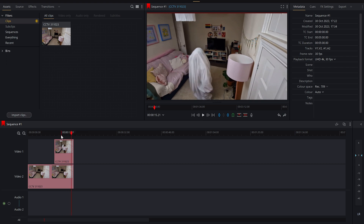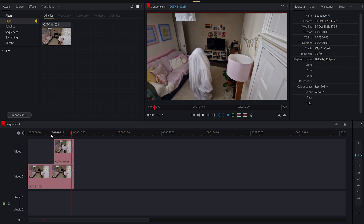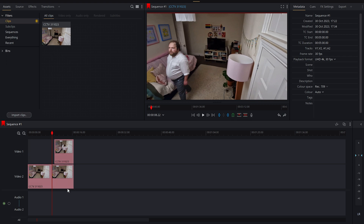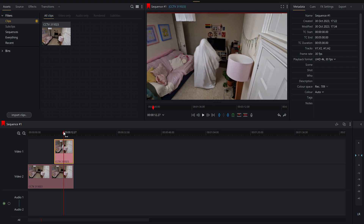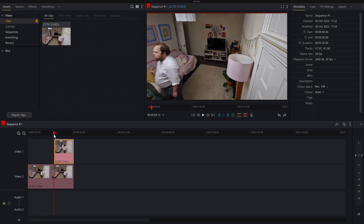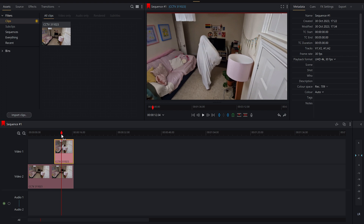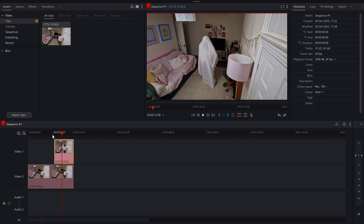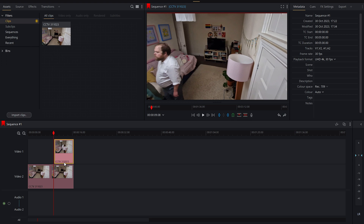Now, obviously these are two completely separate shots. Because this is now layered on top on a different video track, we've got track one — which is this — and then we've got track two, which is the main plate of me walking along, and then ghost. So what we need to do now is find a way to cut out the part of the shot that is the ghost and then layer it on top.